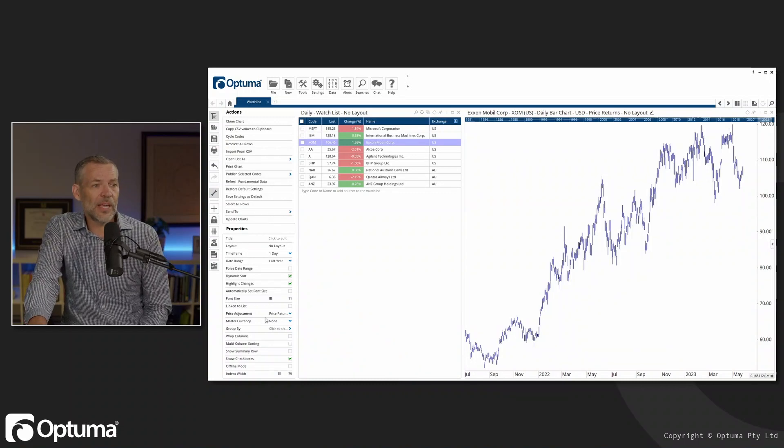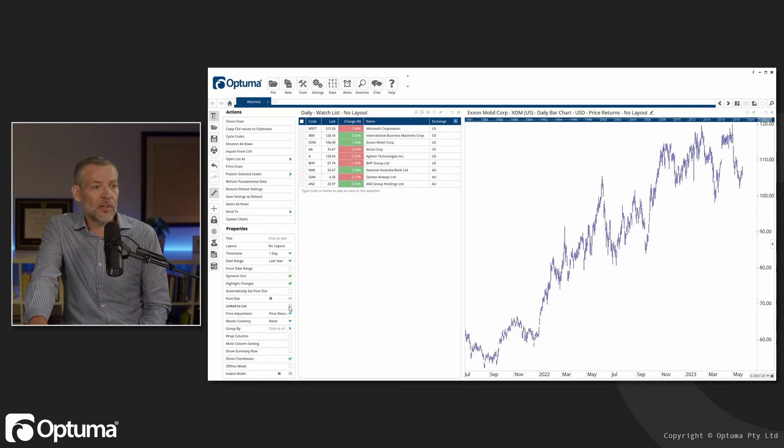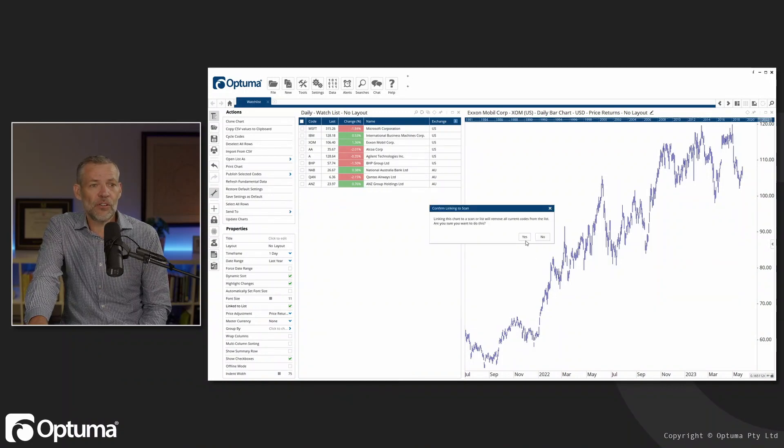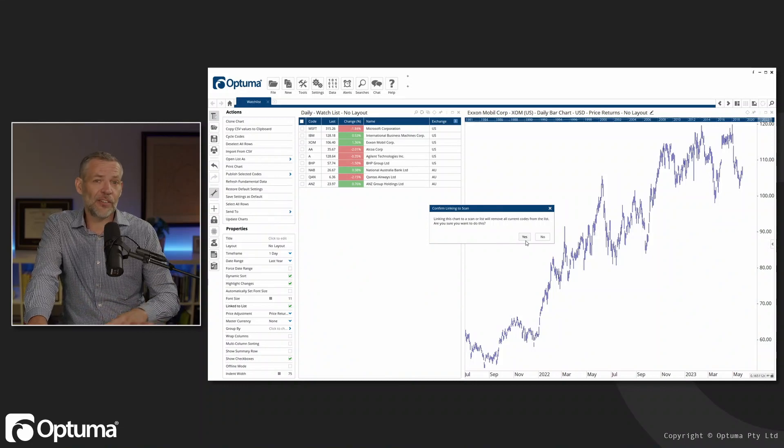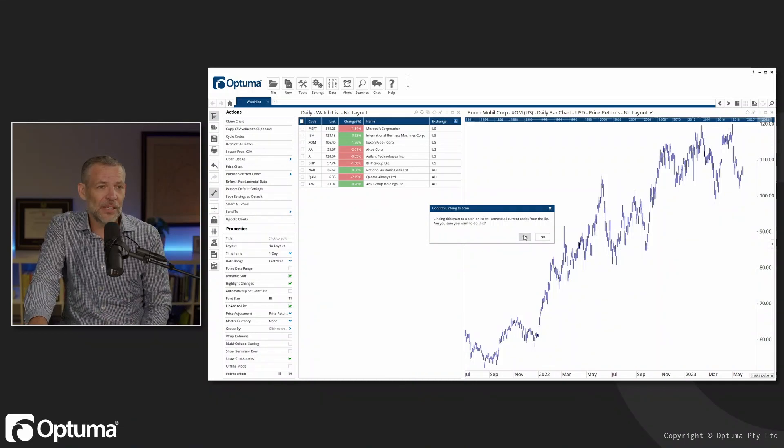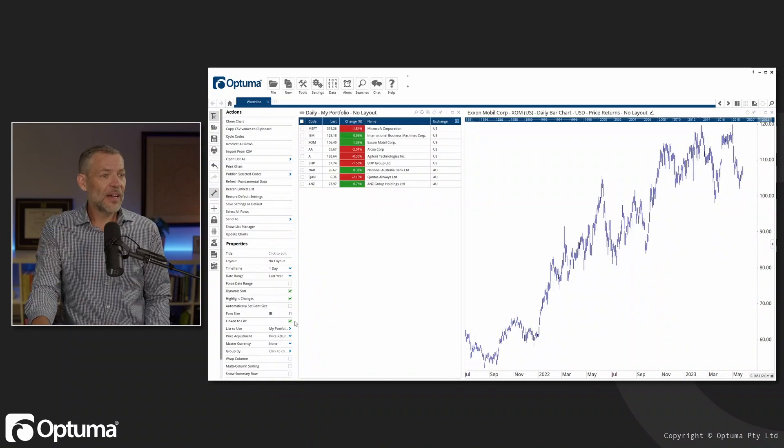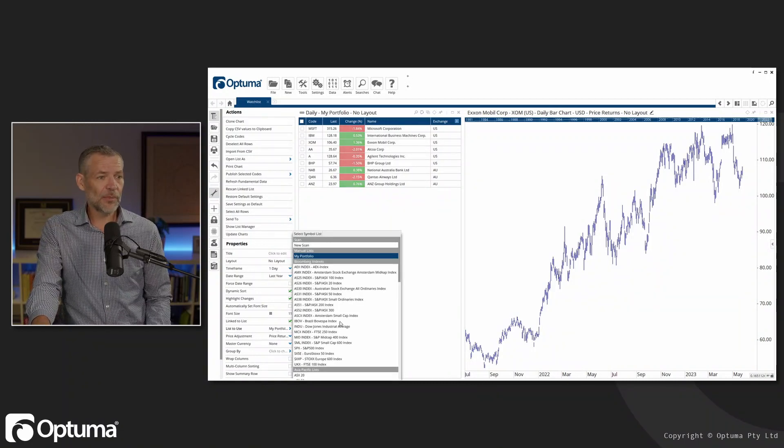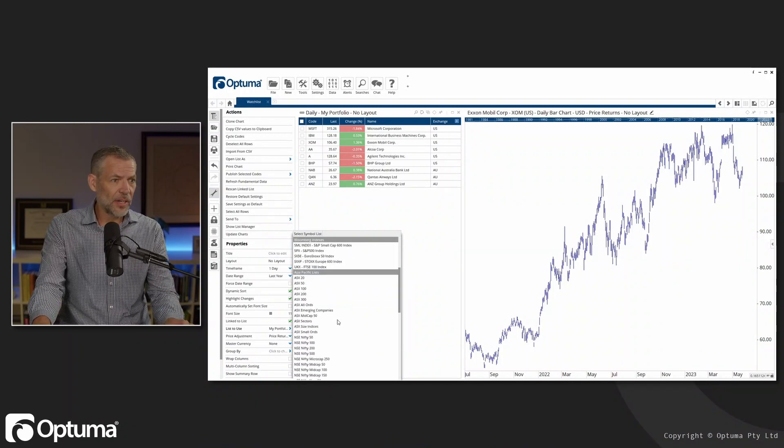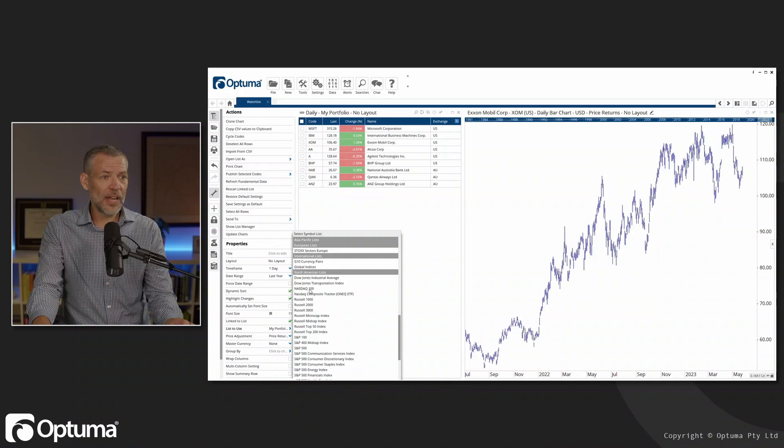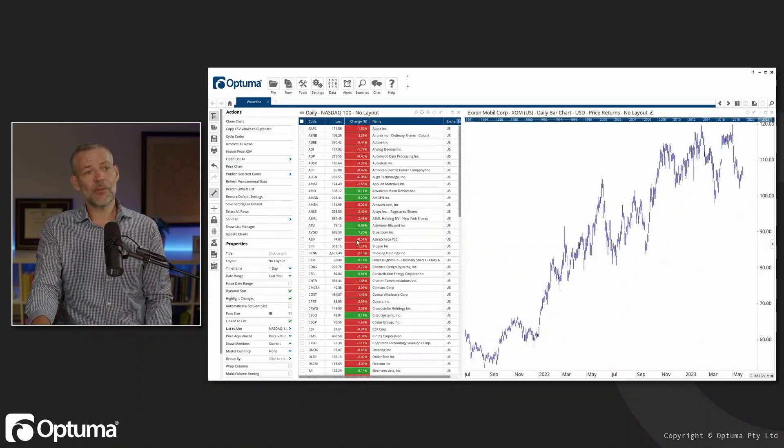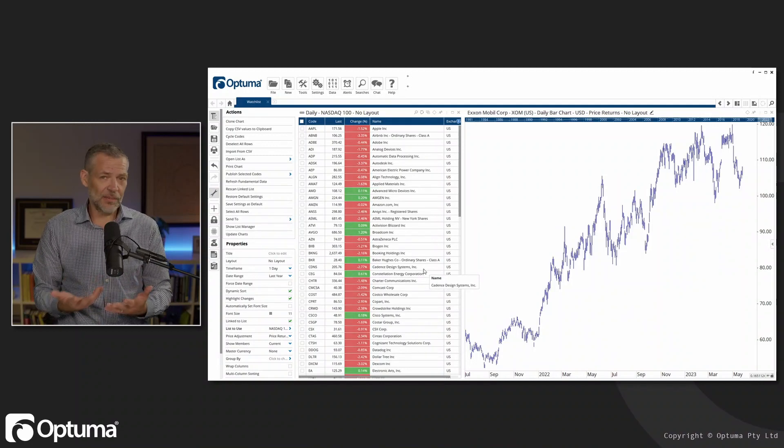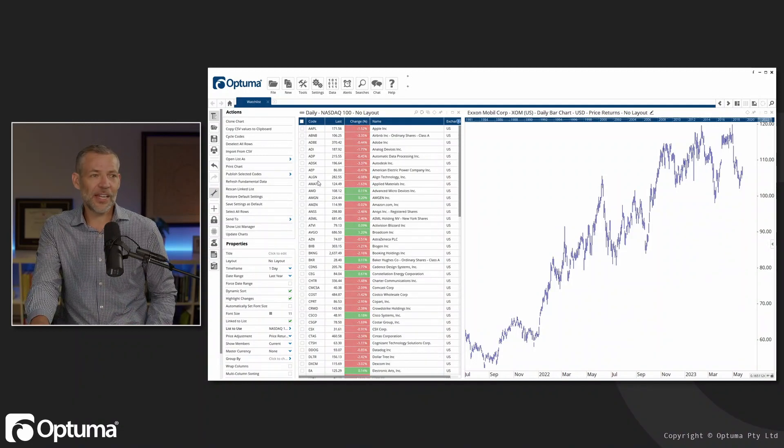Sometimes depending on the way that you work, maybe you have a coverage and there's an allocation of securities that you need to analyze on a regular basis. So what we can do instead of having this manual list is set up a list which is linked to one of the symbol lists. We come down to on the watch list, linked to list is what we want to choose. I'll select the North American lists and we're going to do the NASDAQ 100. Now I've got my list set up with the 100 stocks in the NASDAQ 100.